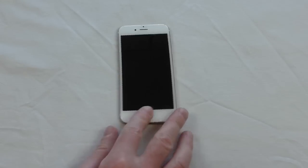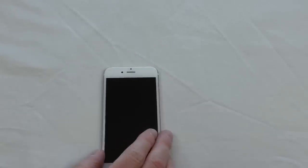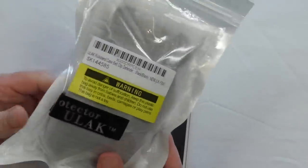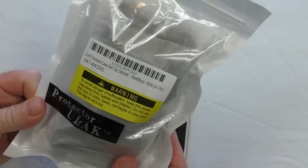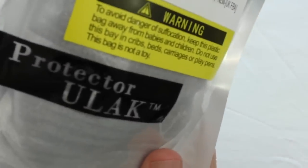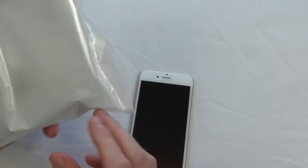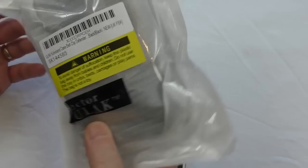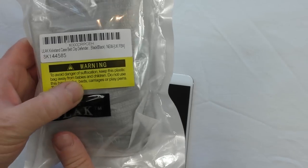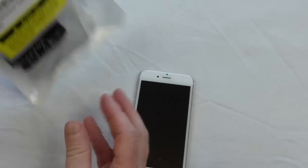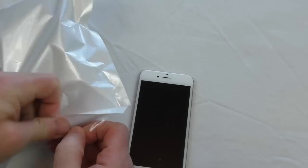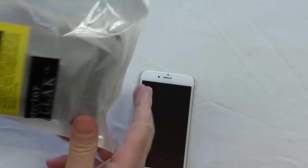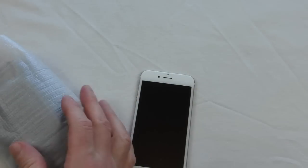Alright guys, it's Bob here and it's iPhone 6 case time again. I've got one here from Ulac called the Protector. It comes in a plain old plastic bag that tells you not to chuck it in with your babies and children. Let's lift it straight out of the bag.